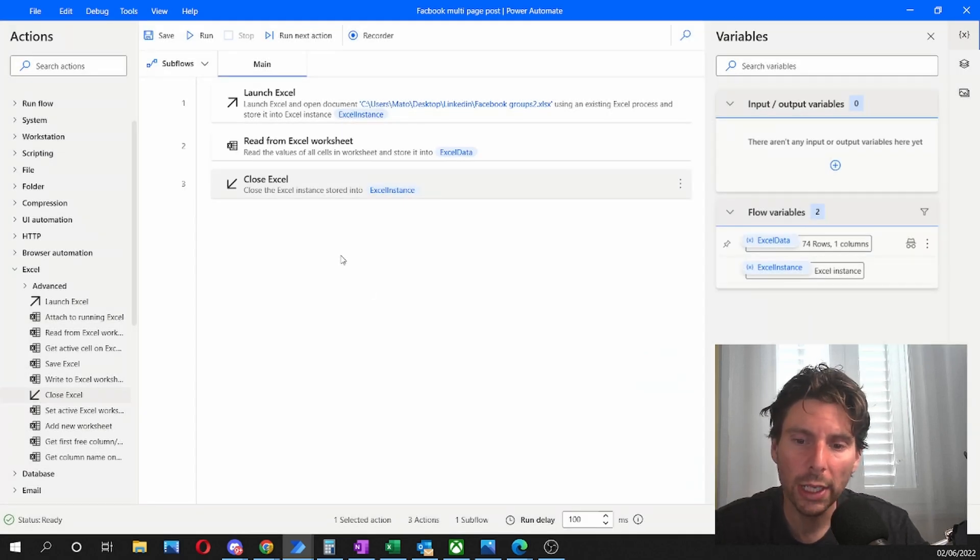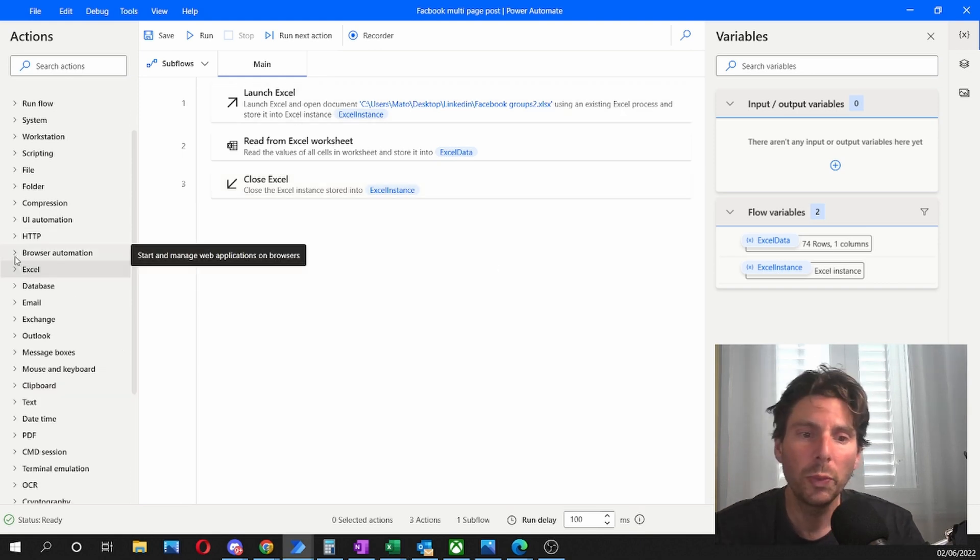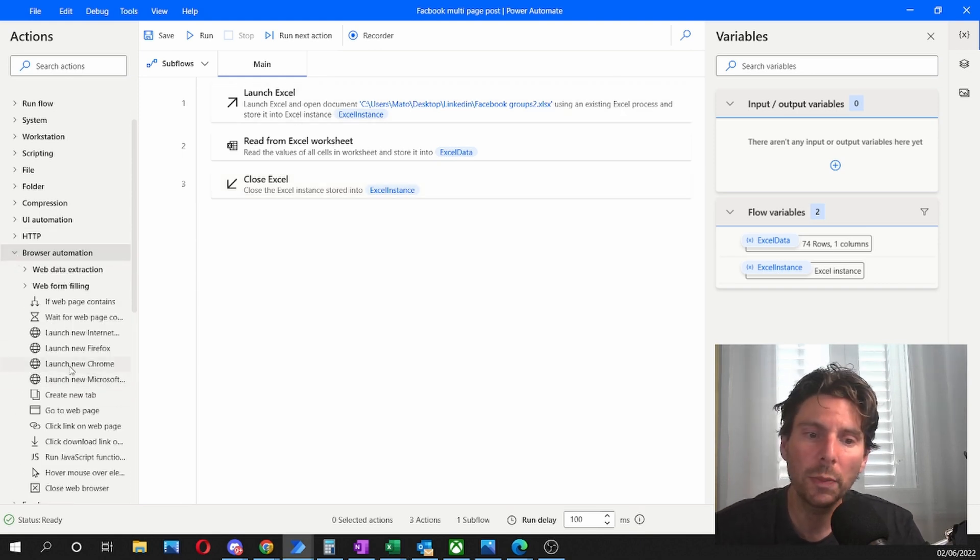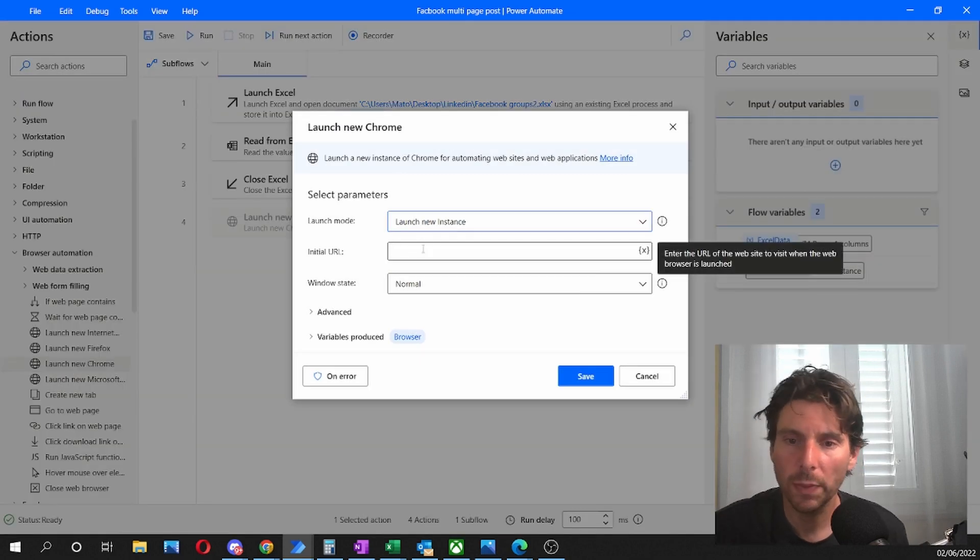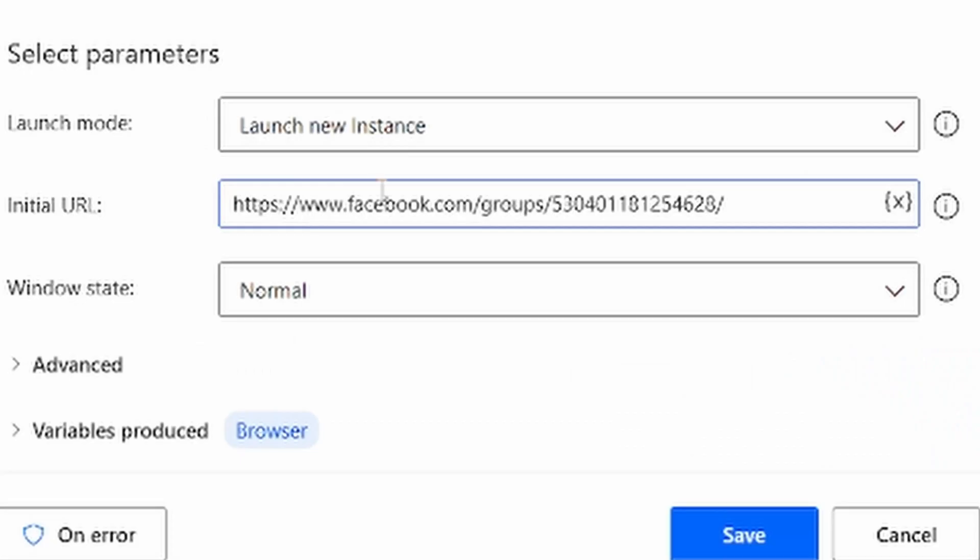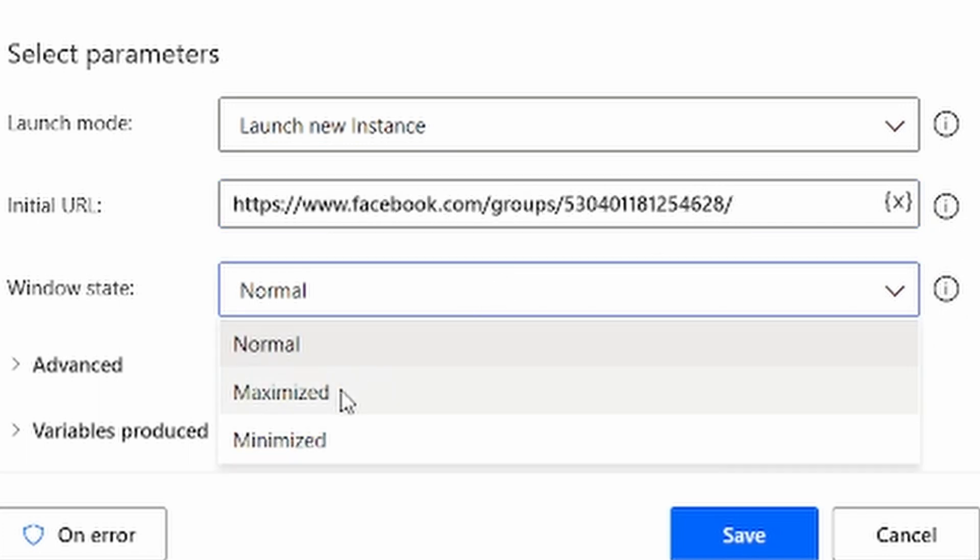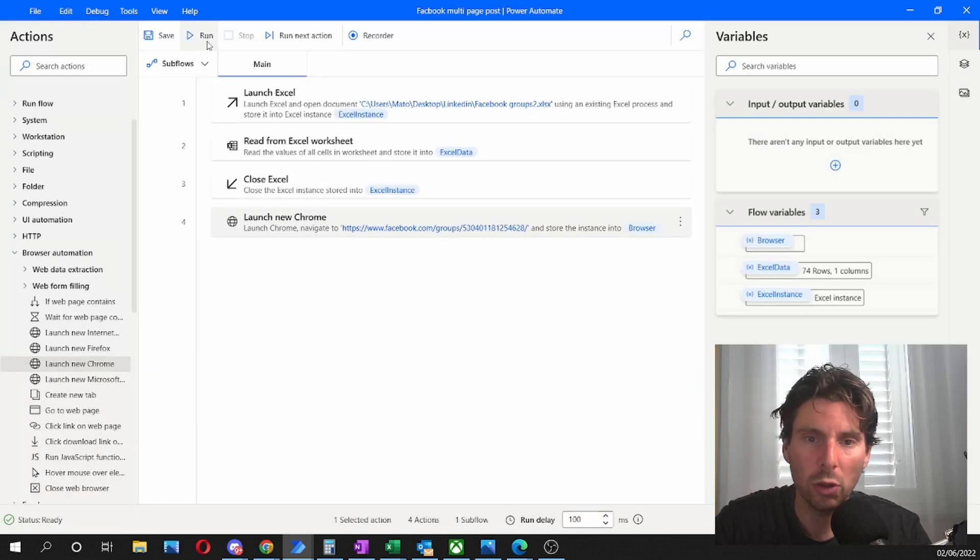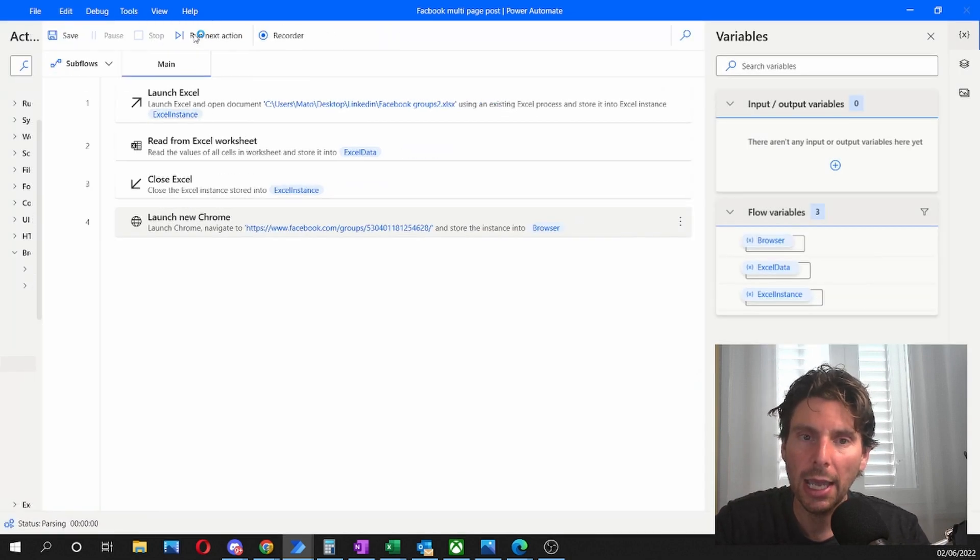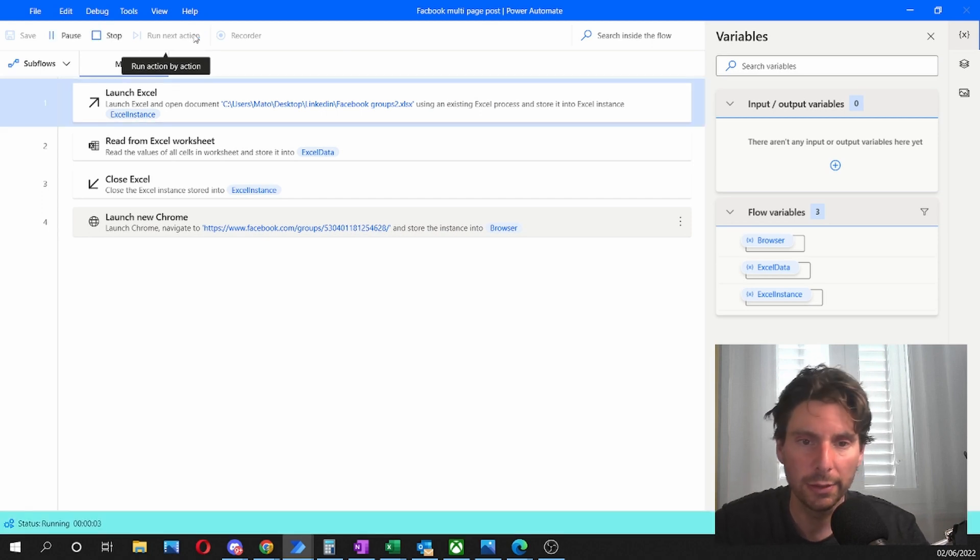What is the next thing we have to do? Now we have to automate Facebook. We are going to be using browser automation with Microsoft Chrome. So we're going to launch Microsoft Chrome, a new instance, and we're going to add for the time being a link from one of the groups that we are a member of. For the time being, this is going to be static just while we are recording the steps that we need for our process.